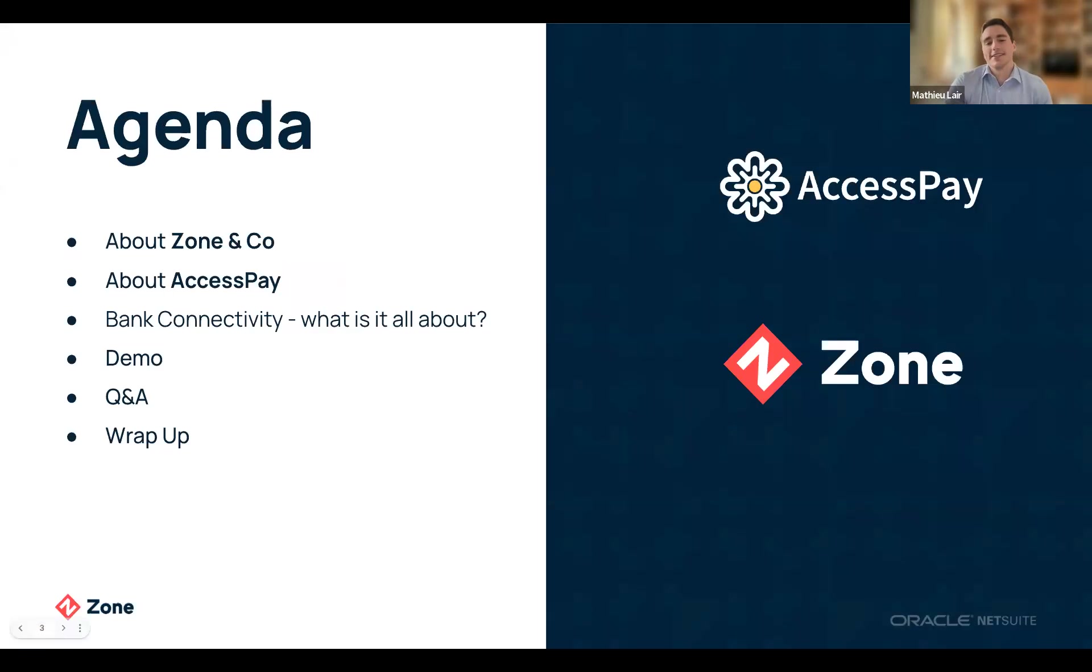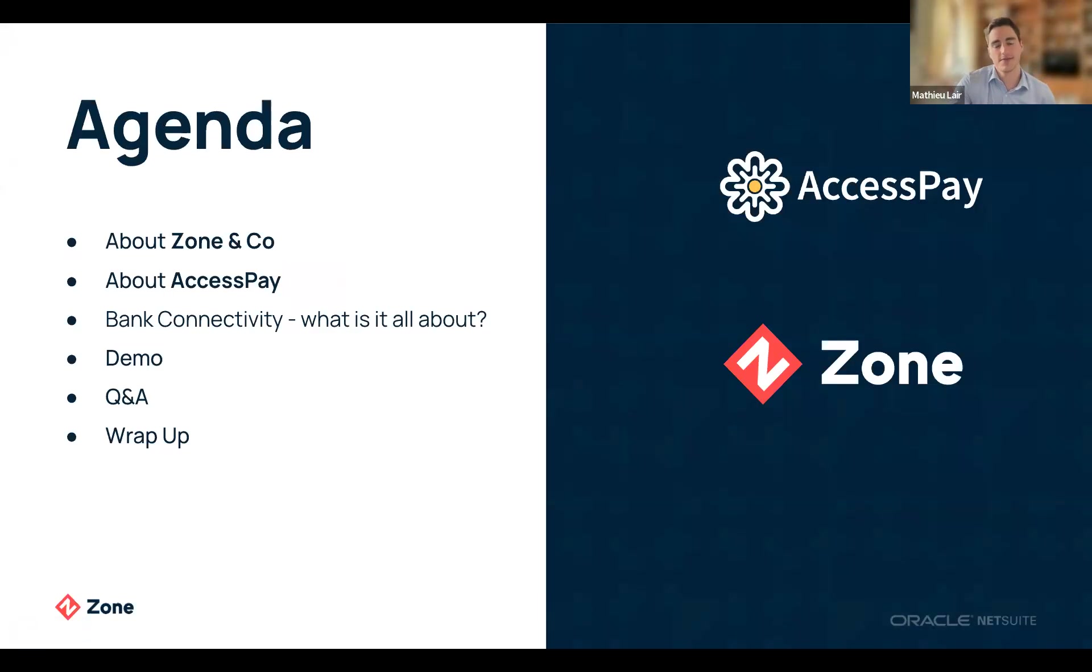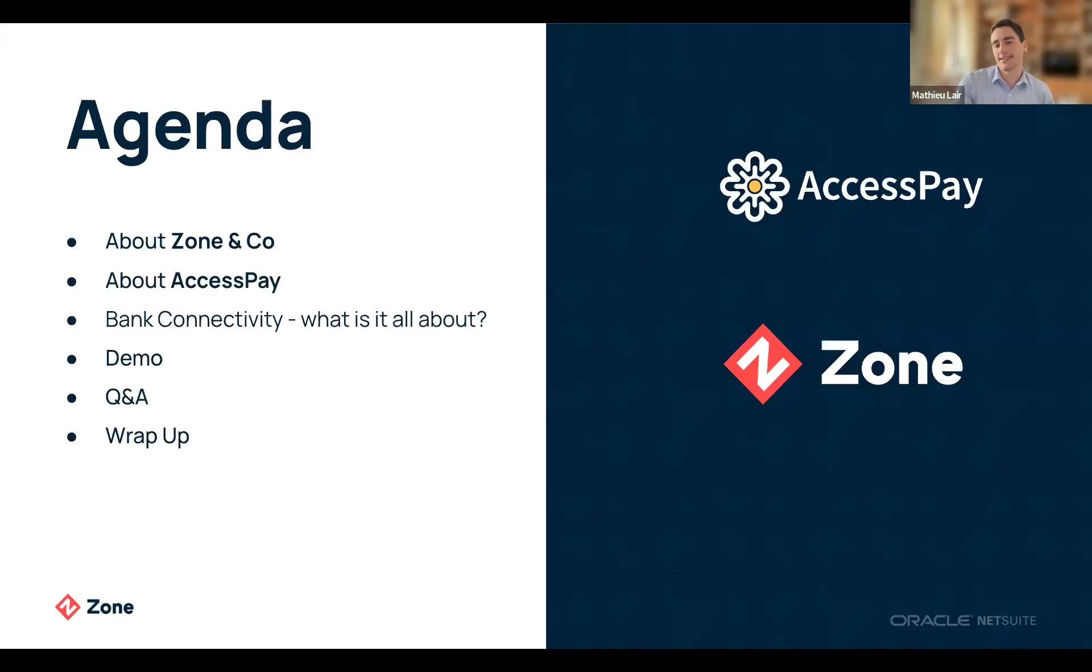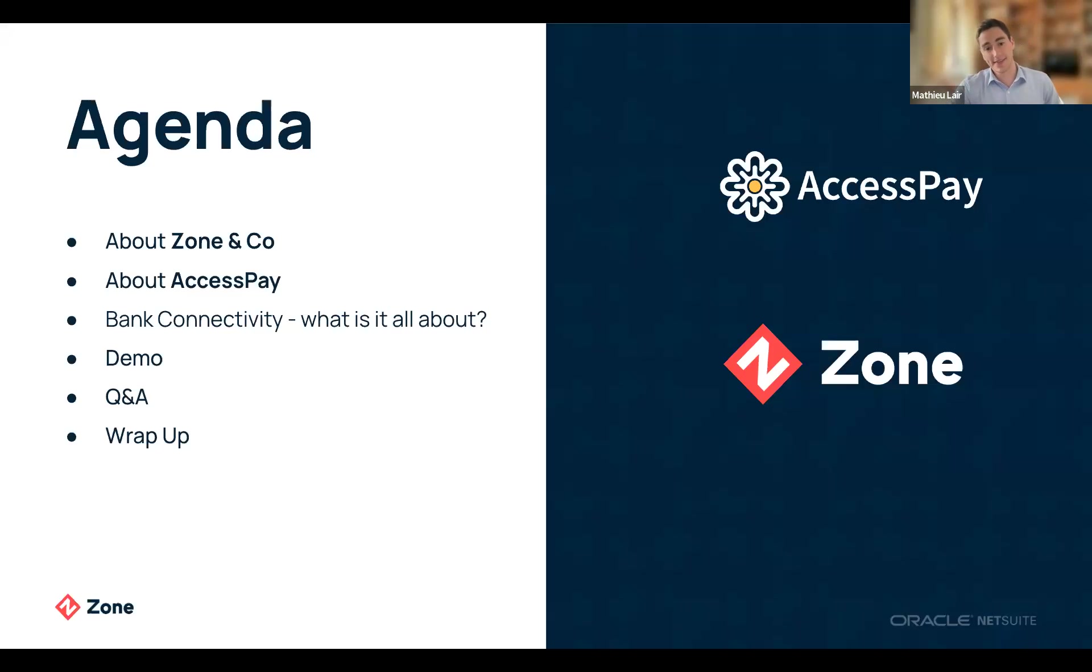Regarding today's agenda, we'll first give you some background around Zone&Co and AccessPay as organizations, then go through the bank connectivity topic and clarify what this means for organizations using NetSuite. We'll then hand it over to Anita and Nav for the demo, after which we'll have a Q&A session.